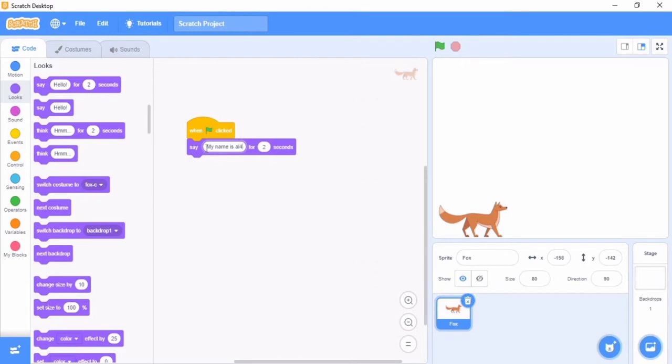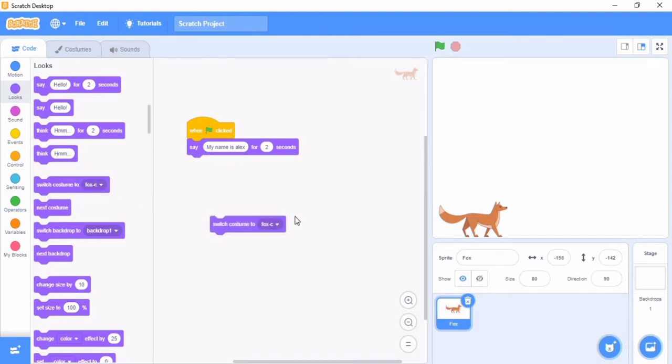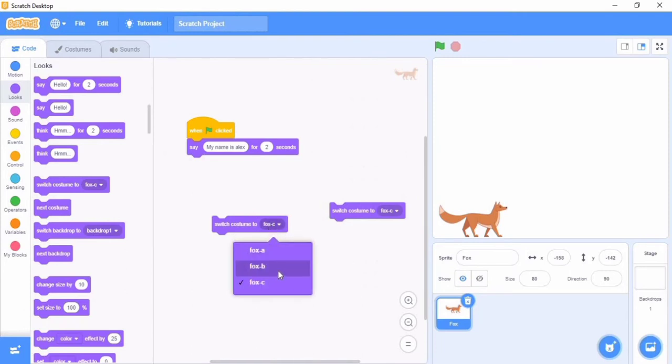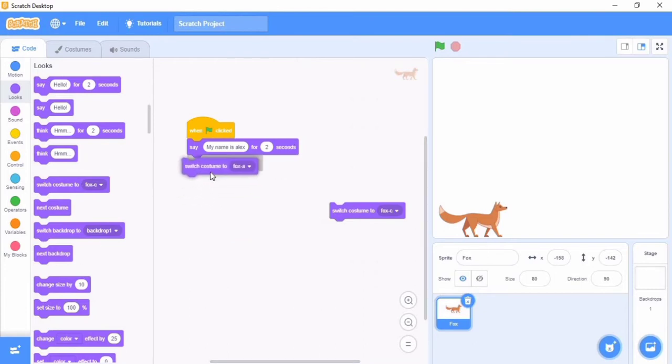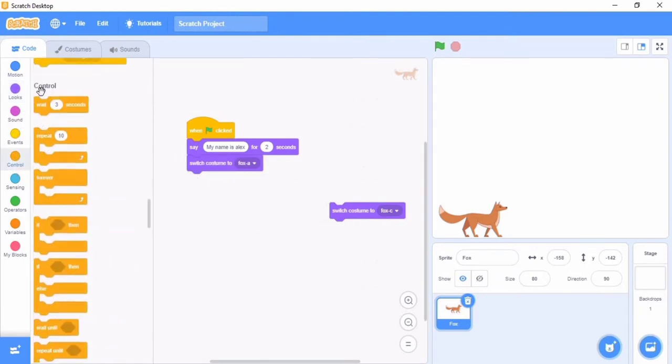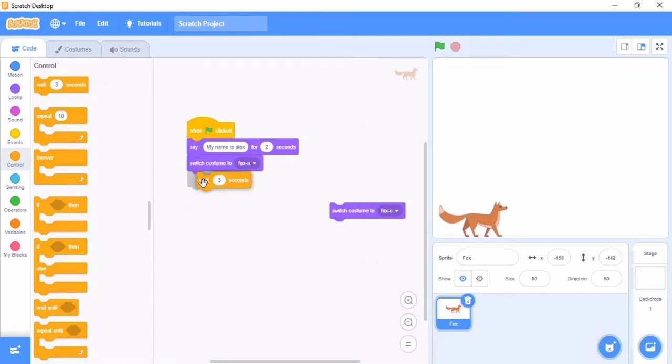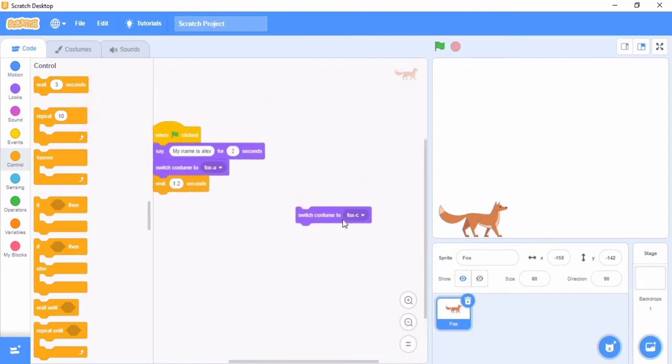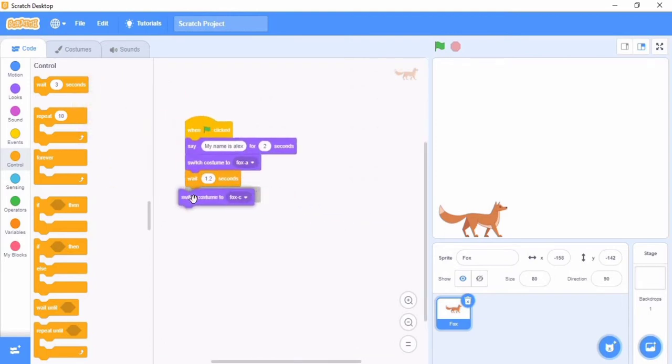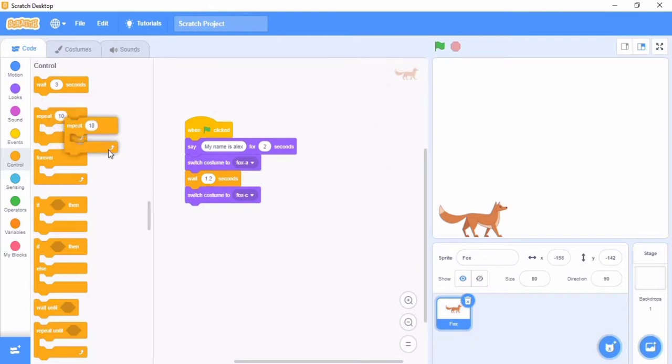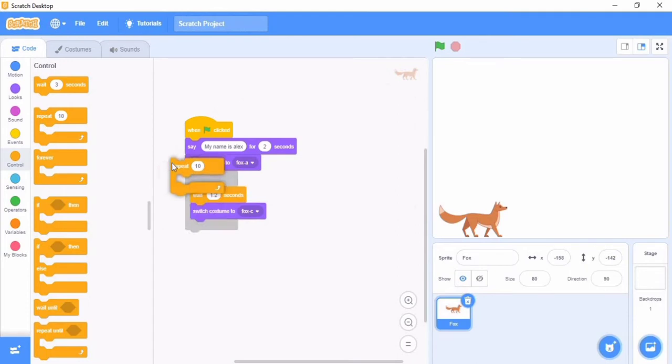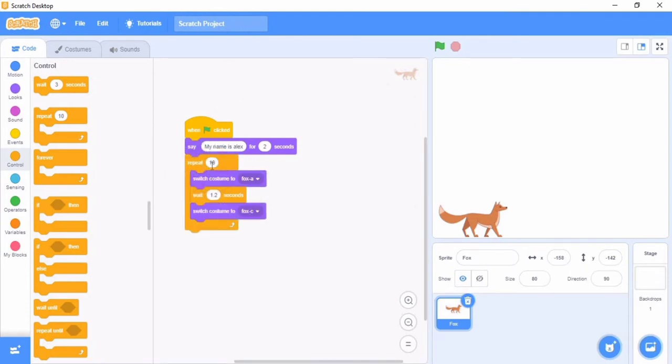Now I want to make an animation. Simply just gonna go switch costume and bring on another one. Now change one to Fox A. Then you're gonna say wait, wait 1.2 seconds. Then switch costume to Fox B. Now I'm going to put this in a repeat loop. Put this in a repeat loop that's gonna repeat switching costumes. Let's put two times.